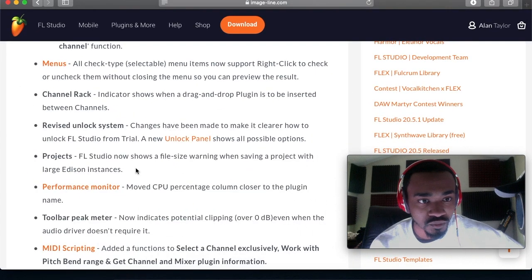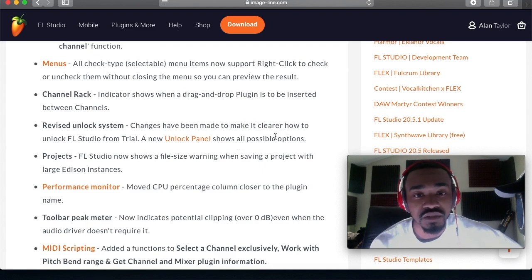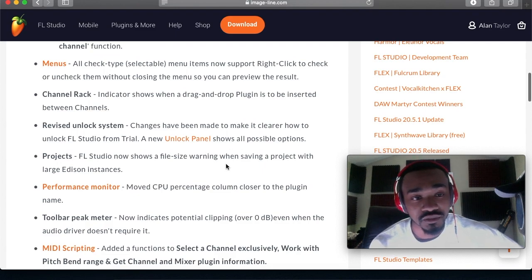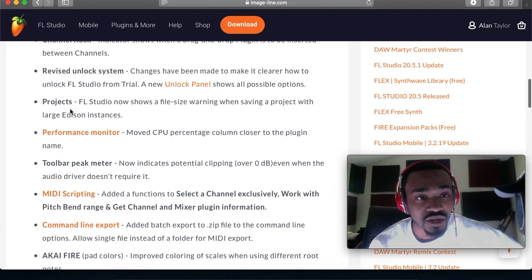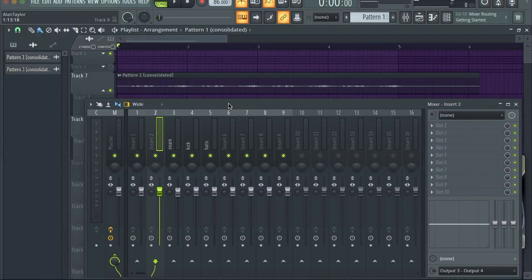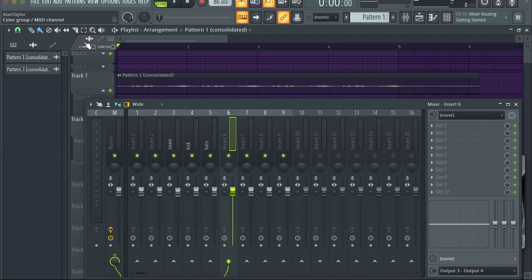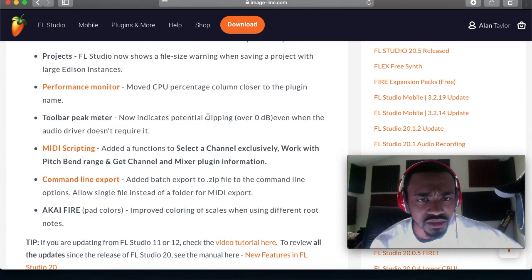Revised unlock system: changes have been made to make it clearer how to unlock FL Studio from trial. A new unlock panel shows all possible options. If you have the trial version I guess something new will pop up — I have the full version so I can't show that. Projects: FL Studio now shows a file size warning when saving a project with large Edison instances. Sometimes we forget we have a lot of Edisons open and FL Studio is going to warn you.